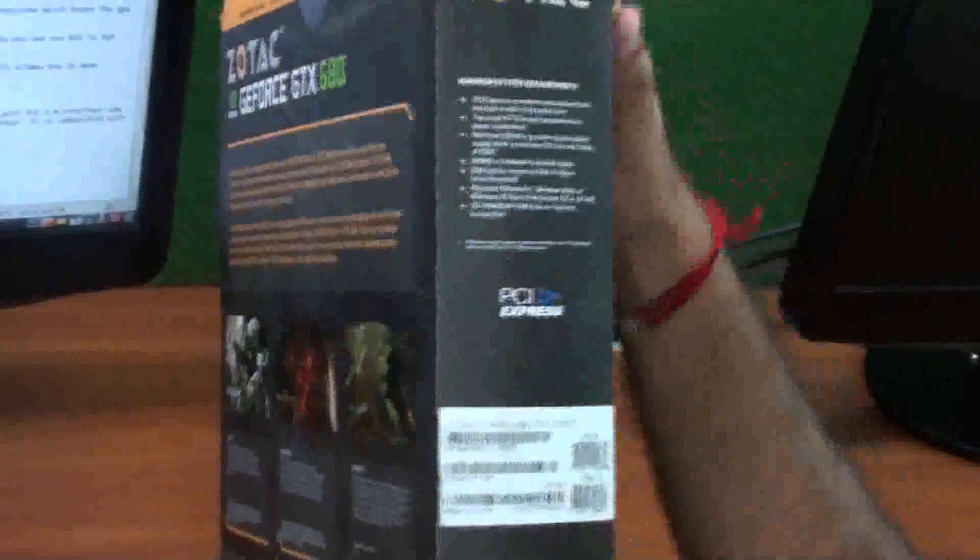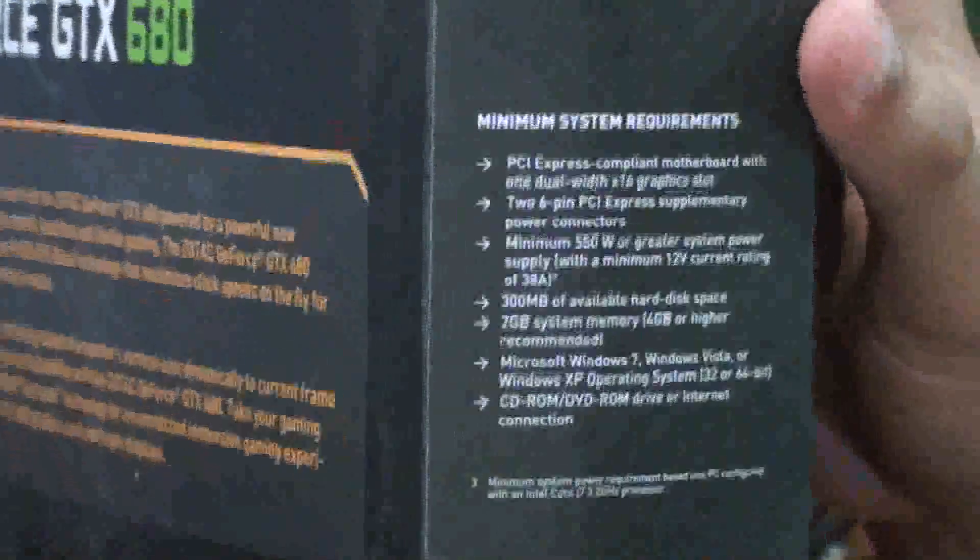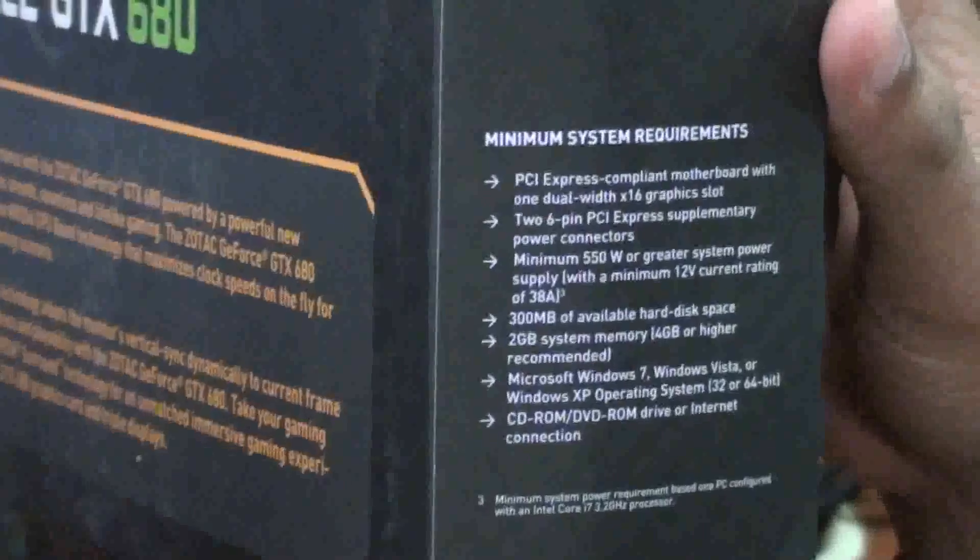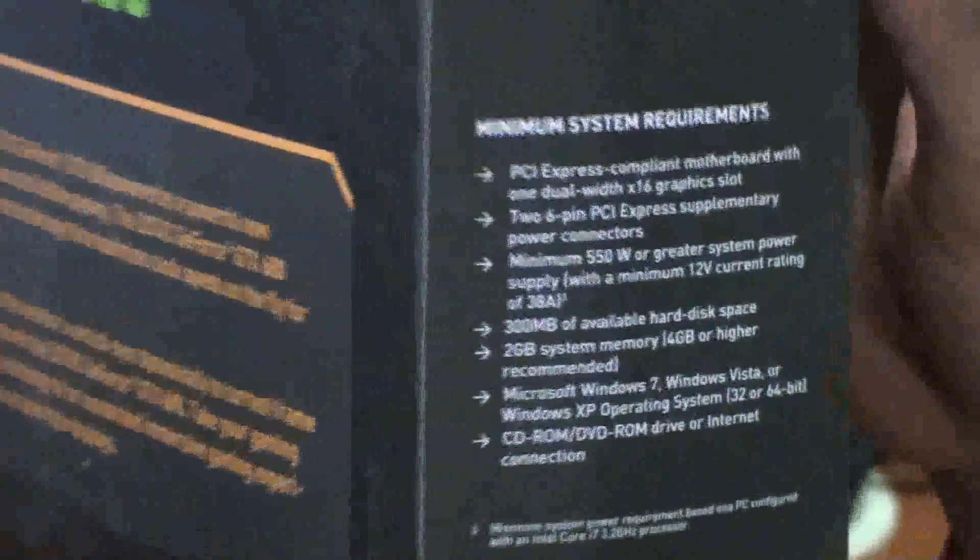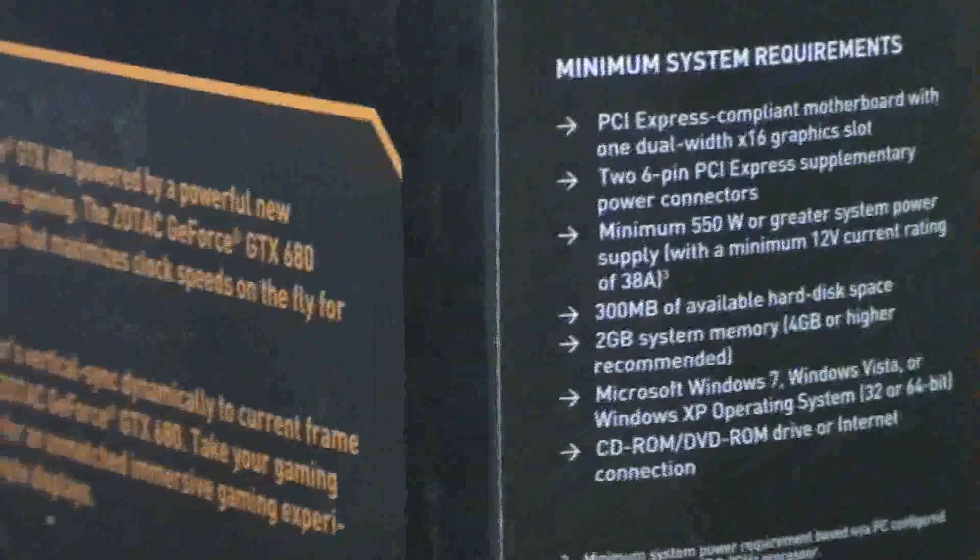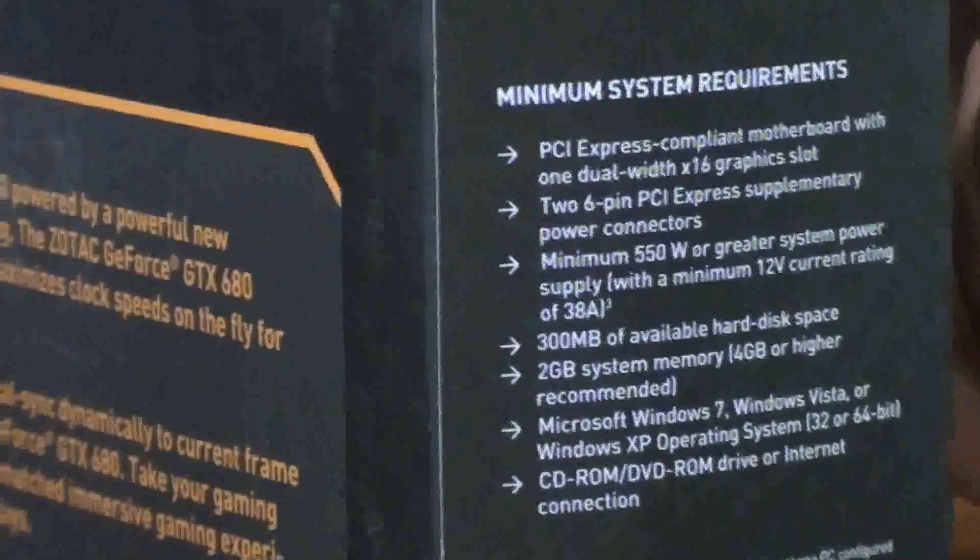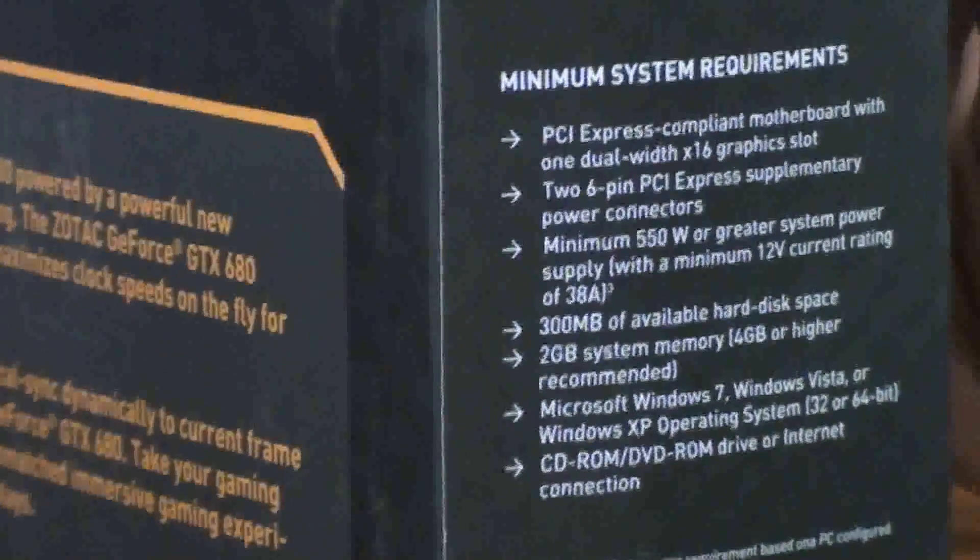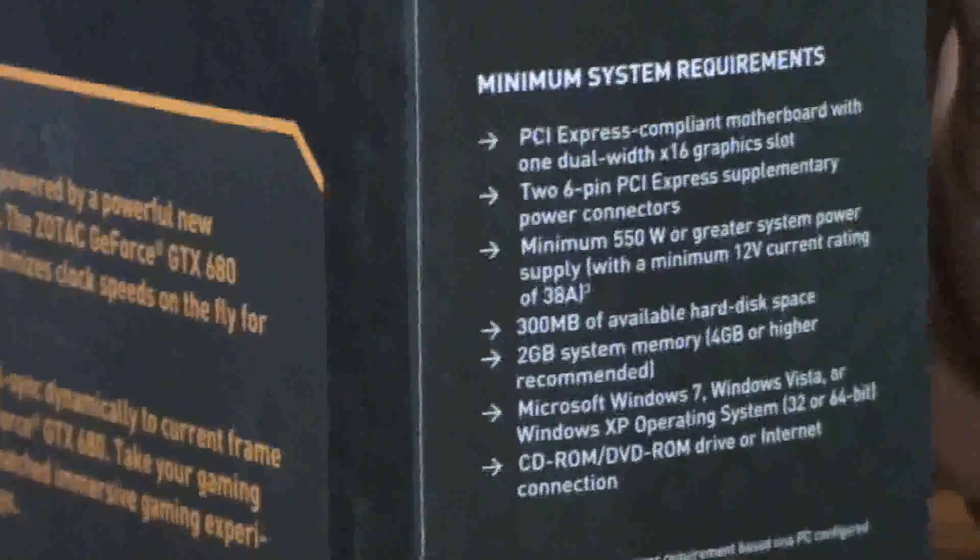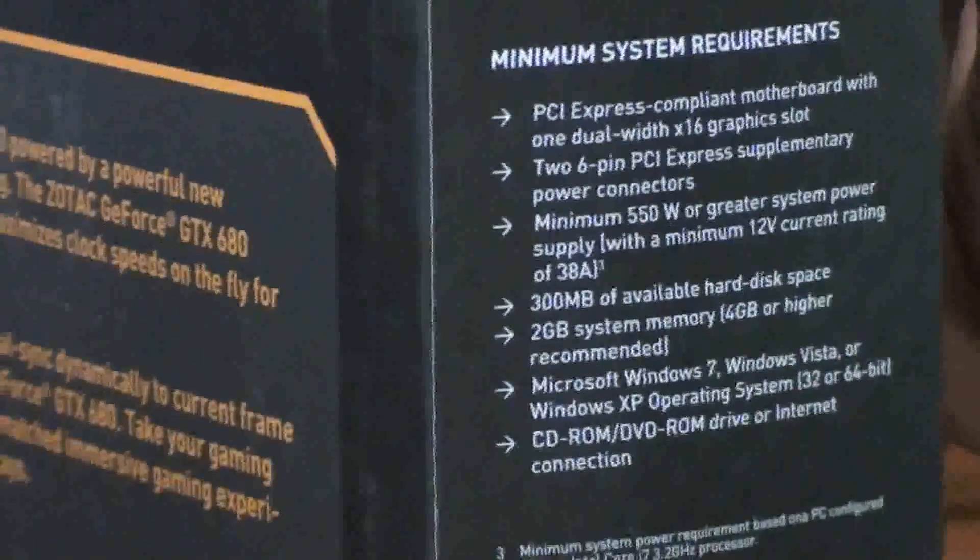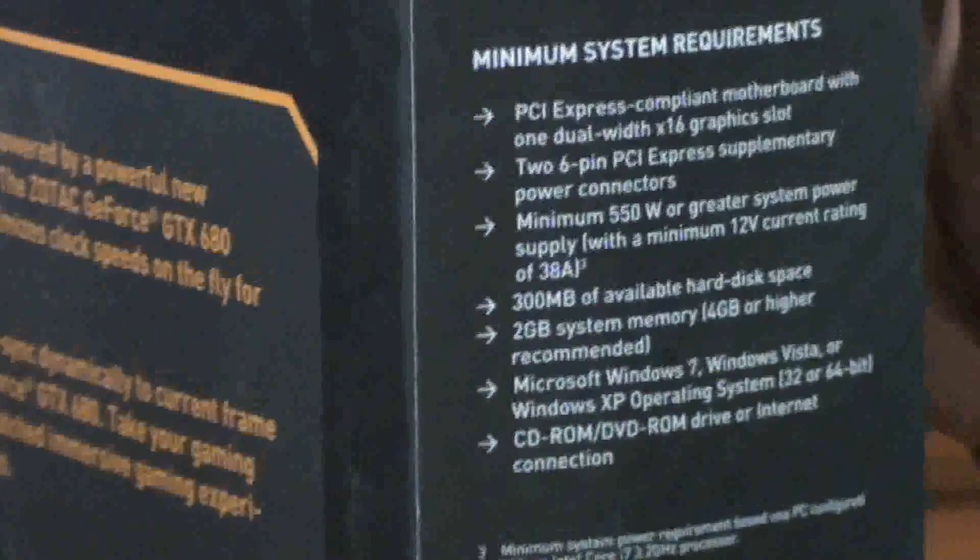Let's talk about the minimum system requirements for Zotac GeForce GTX 680. It requires PCI Express motherboard with one dual-width x16 graphics slot, two 6-pin PCI Express supplementary power connectors, minimum 550 watts or greater system power supply, 300MB available hard disk space, and 2GB system memory.